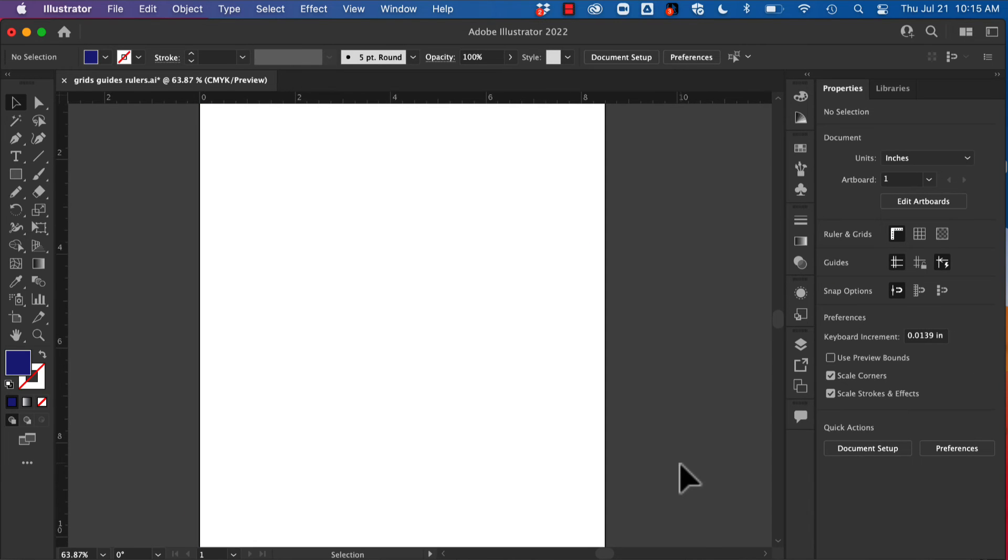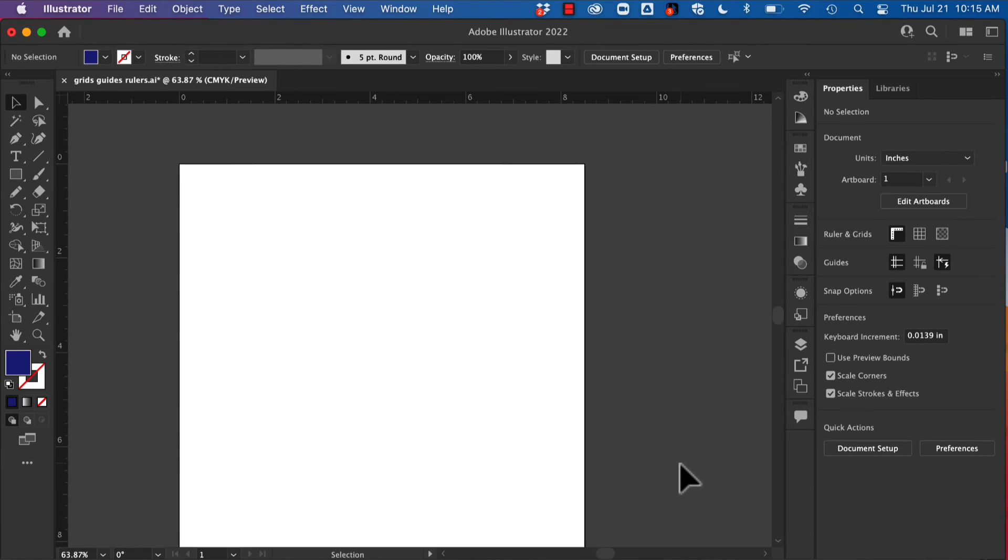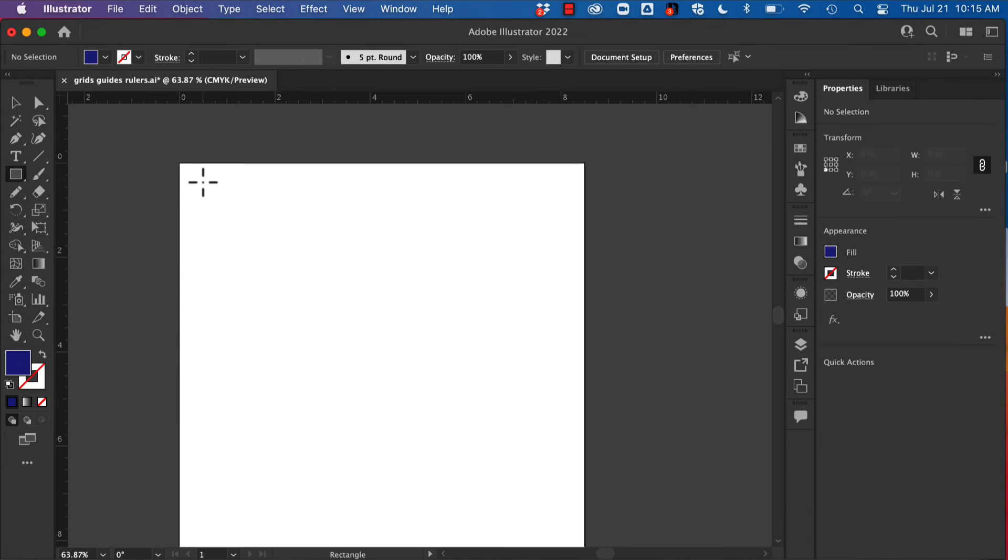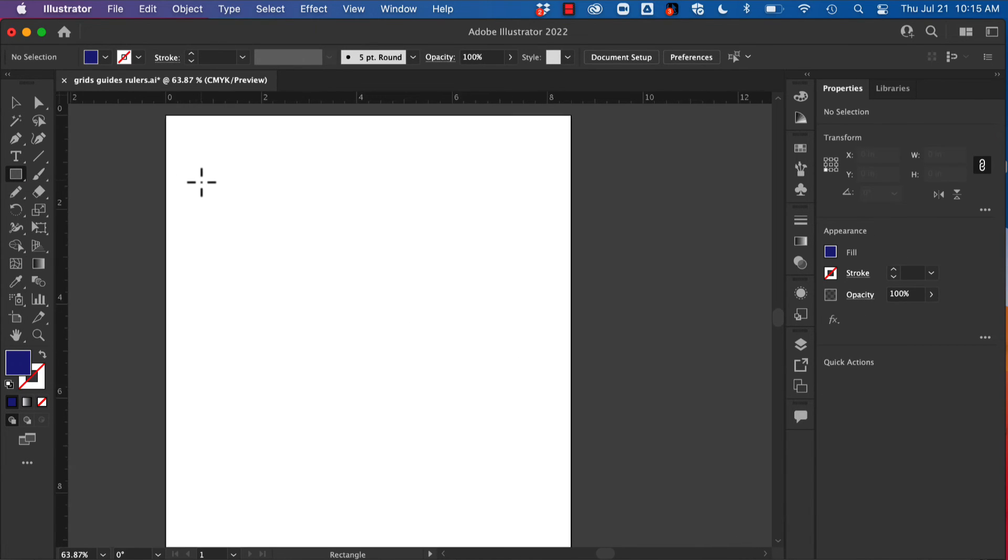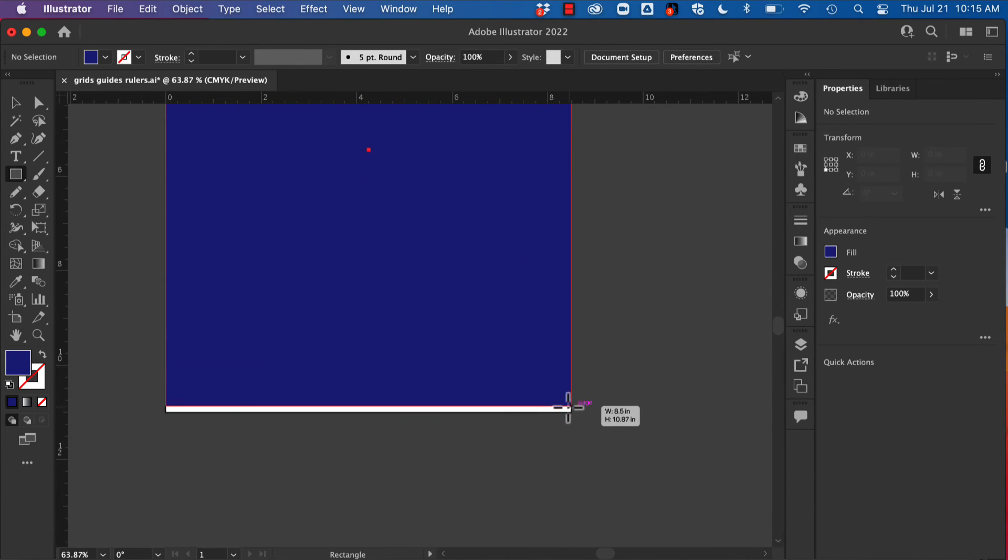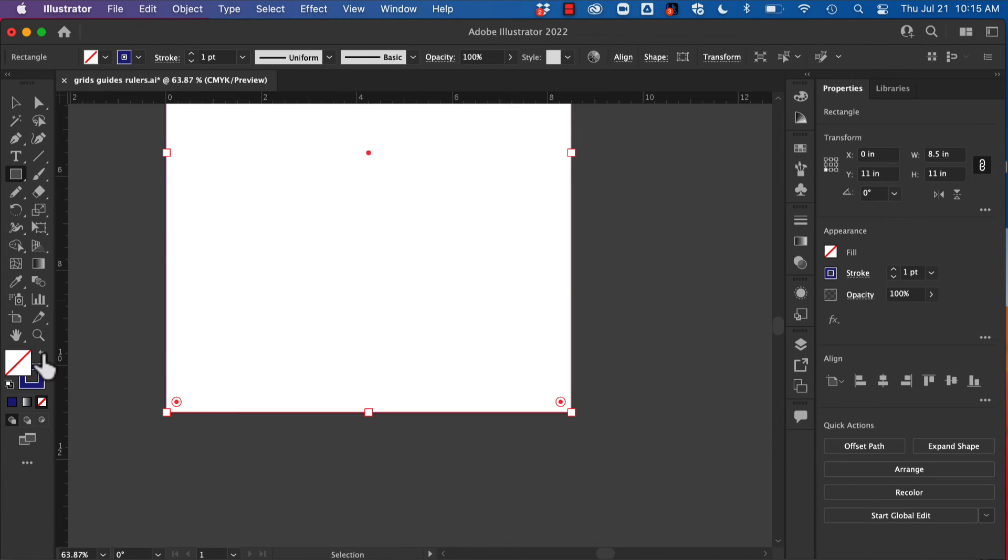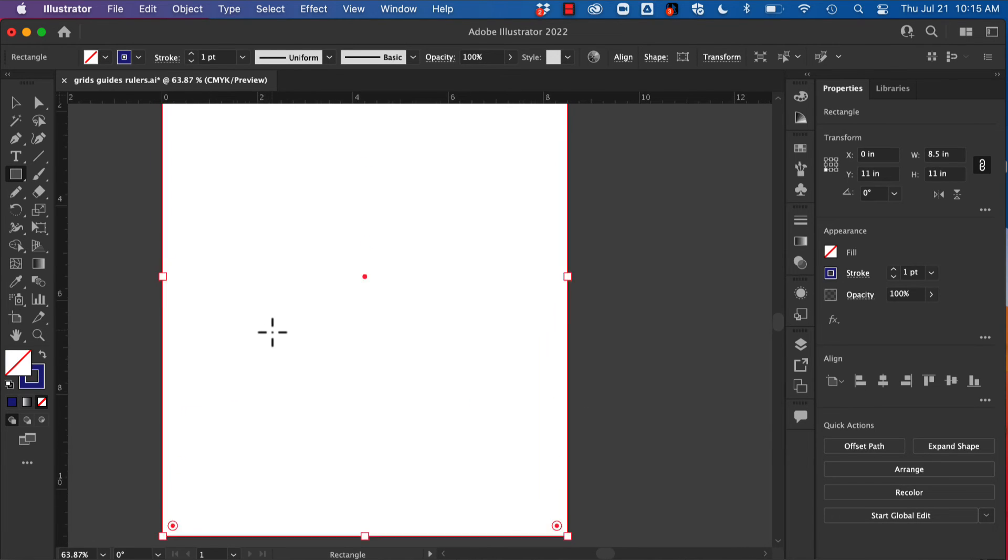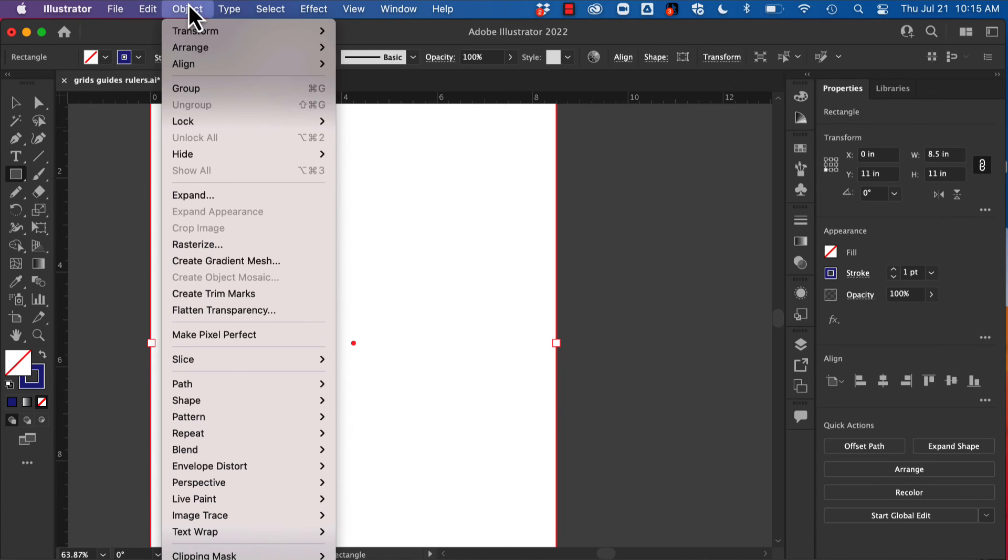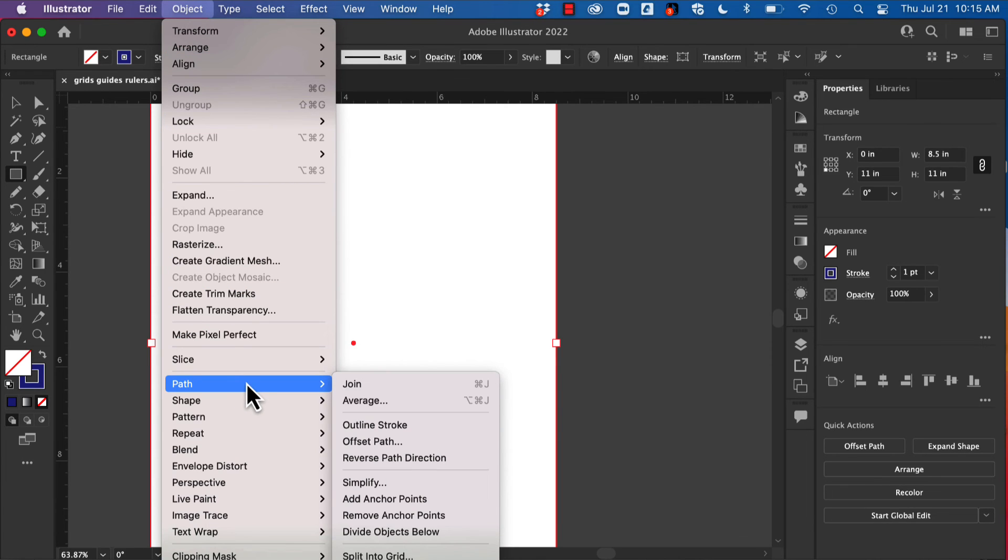Let's take another look at how we can create some guides. This time I'm going to draw a rectangle the size of my page. We're just going to make that have a stroke, no fill, and I'm going to go to Object, Path, Split Into Grid.